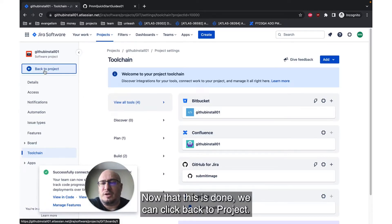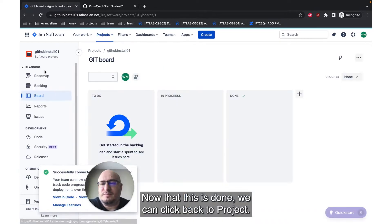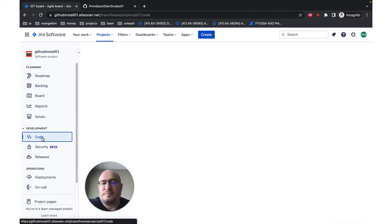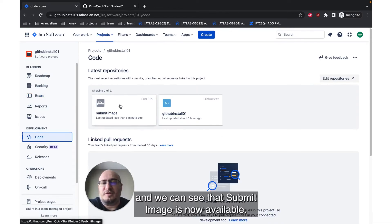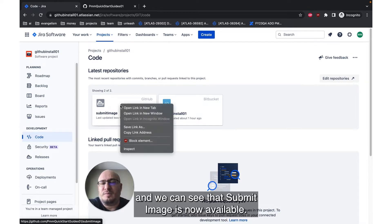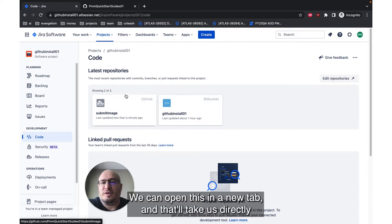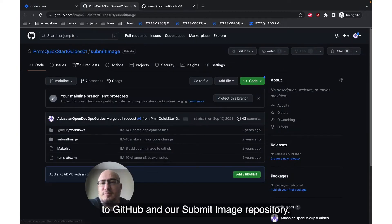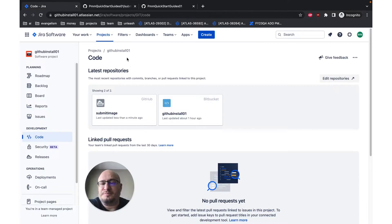Now that this is done, we can click Back to Project. We can click on the Code tab in the left navbar. And we can see that Submit Image is now available. We can open this in a new tab, and that'll take us directly to GitHub and our Submit Image Repository.